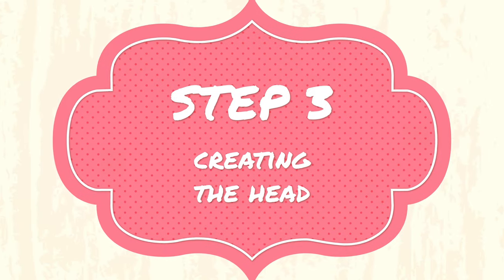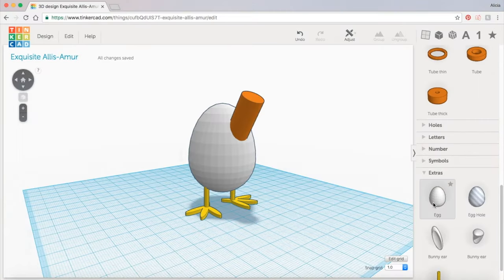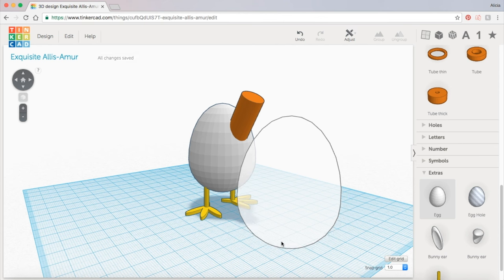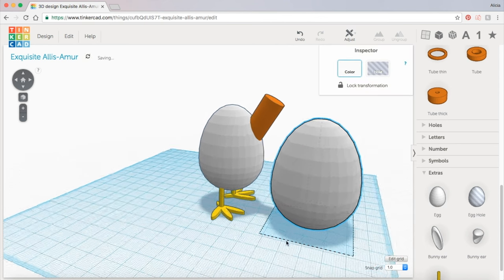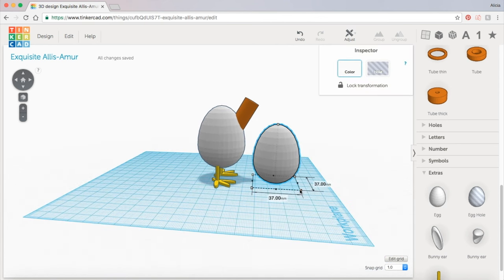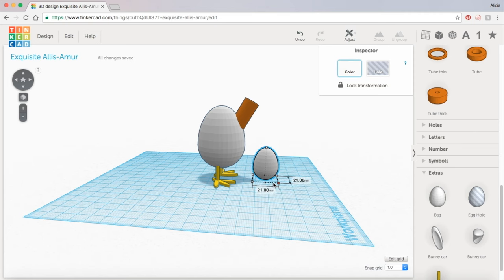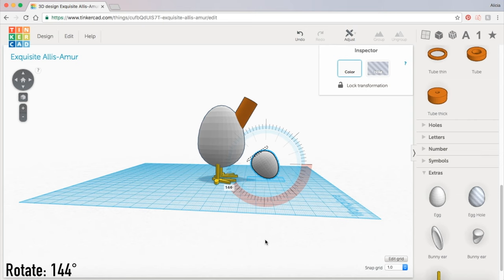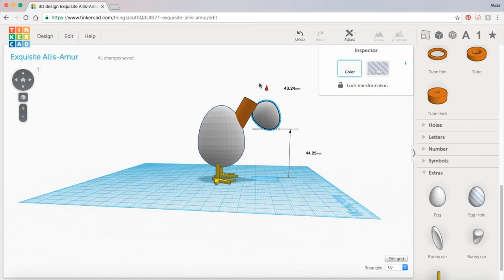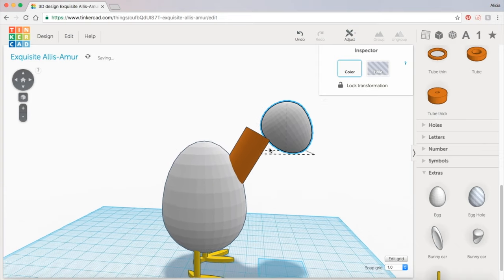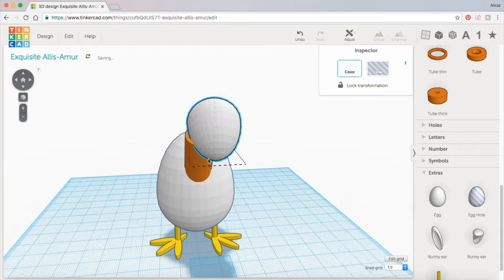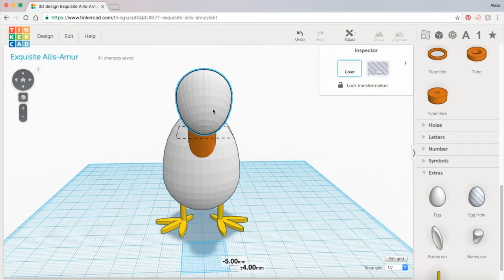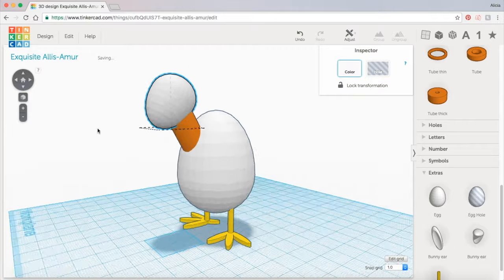Next we'll need a second egg shape for the turkey's head. Grab that egg and bring it out onto the work plane and this one we can scale way down. I'm also going to make it a little bit shorter and rotate it so that the smaller end is pointing slightly down. Now I'm going to drag it up and position it right over the end of that cylinder, and I'm going to check it in both directions to make sure that it is centered.